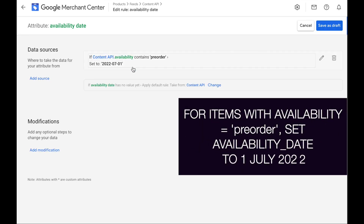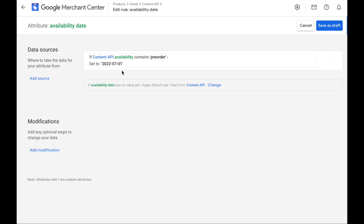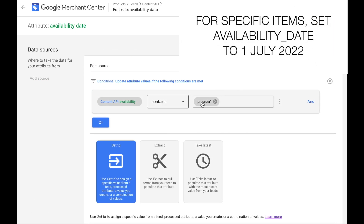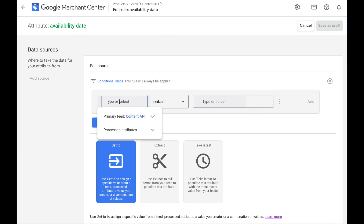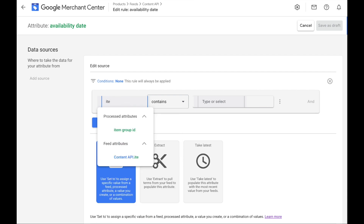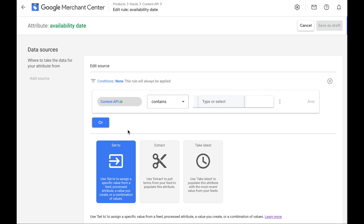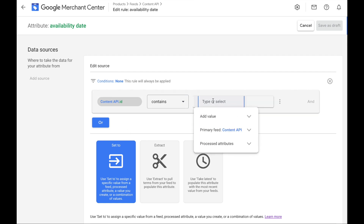If the availability attribute is stated as pre-order, we will set the date to 1st of July. Another way you can do it is if you want to set it for specific items or products. You can set a condition for a specific product if you know the item ID — which is the Shopify ID needed for each specific SKU. With the ID and the SKU number, you type in the value here.